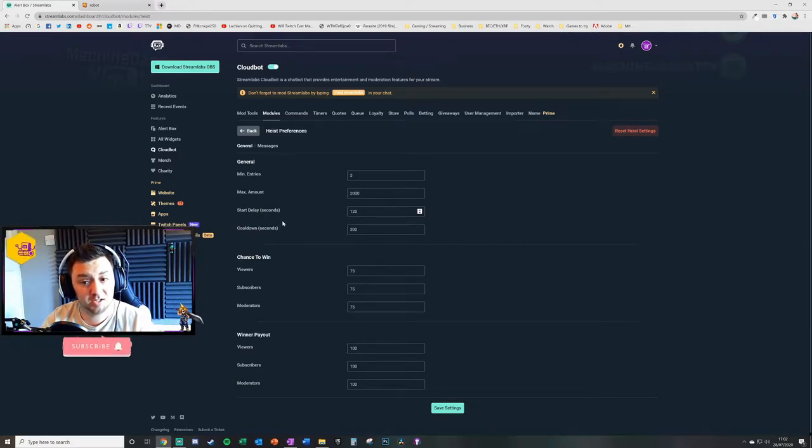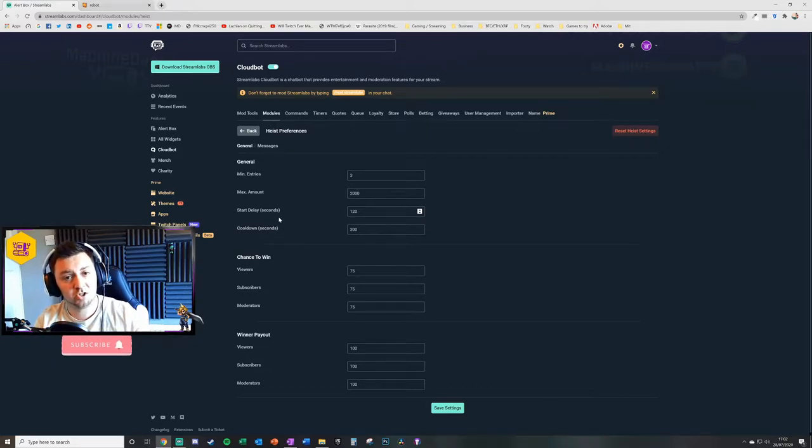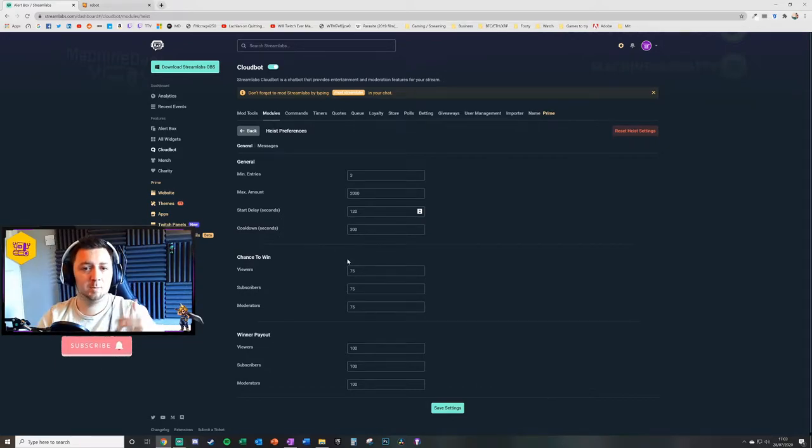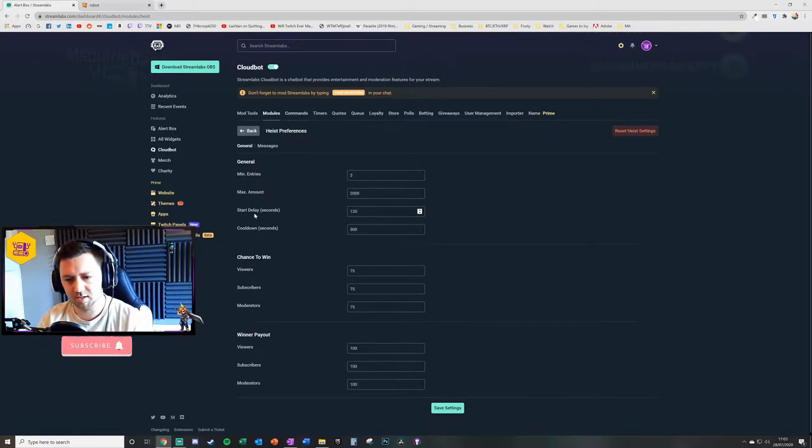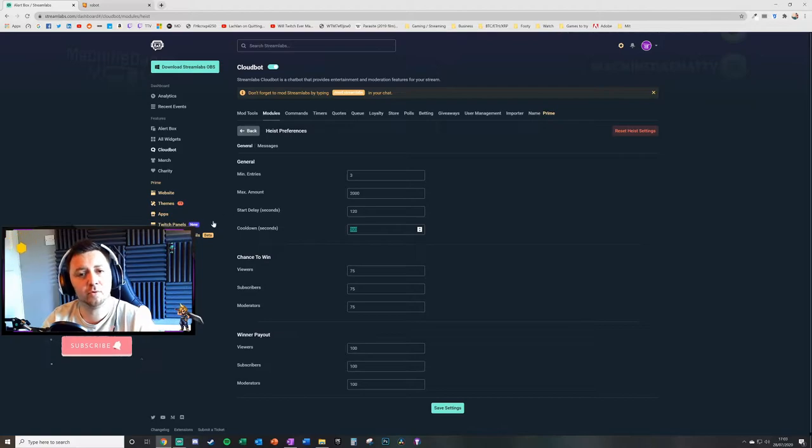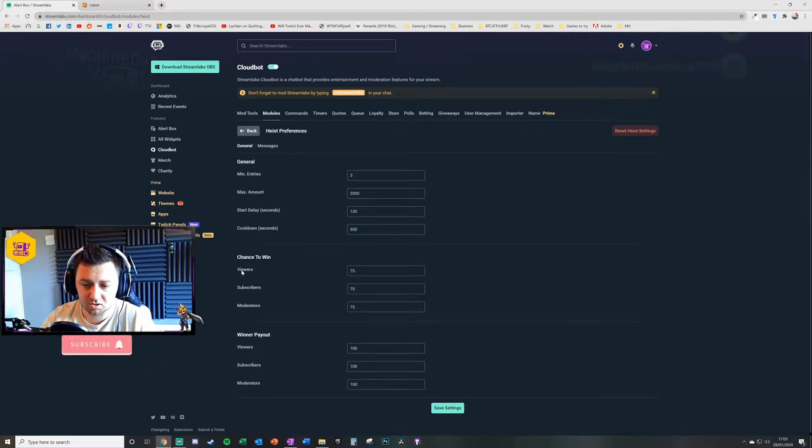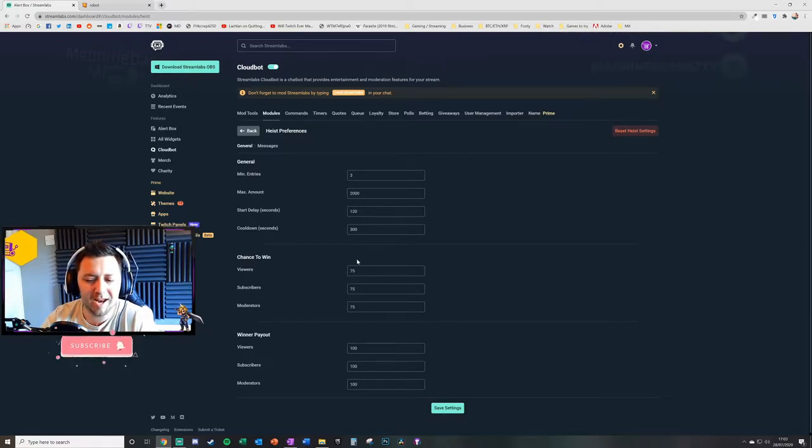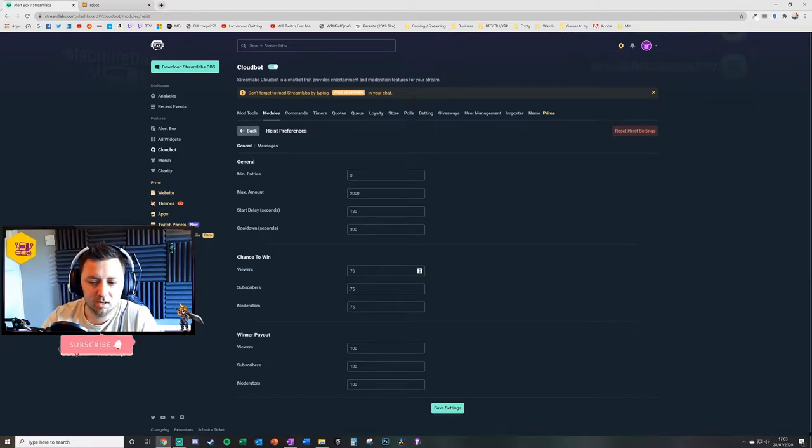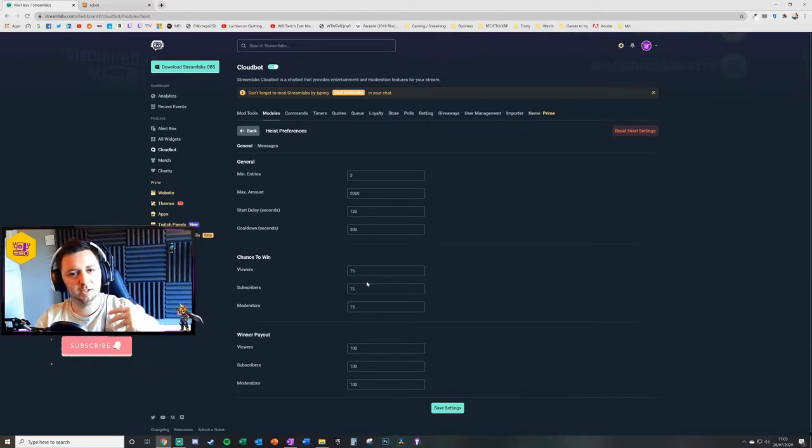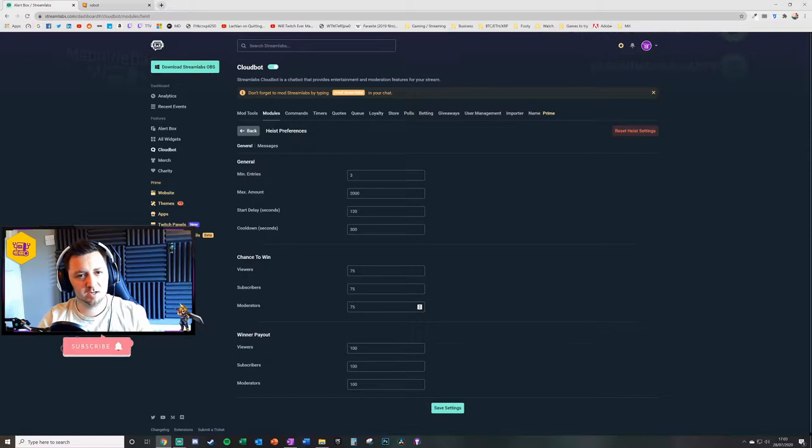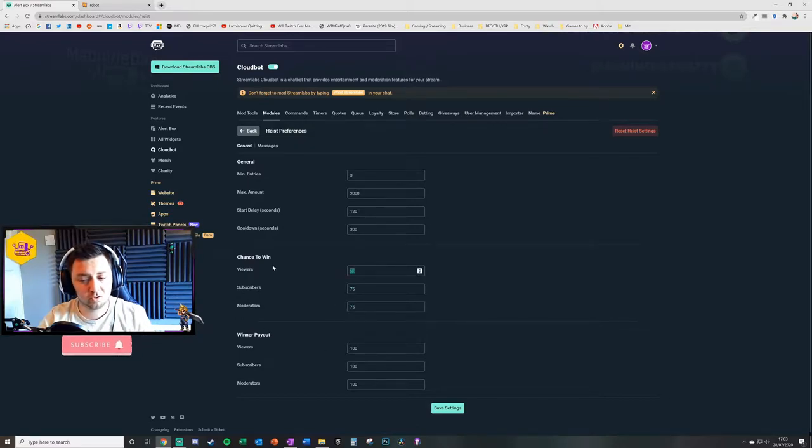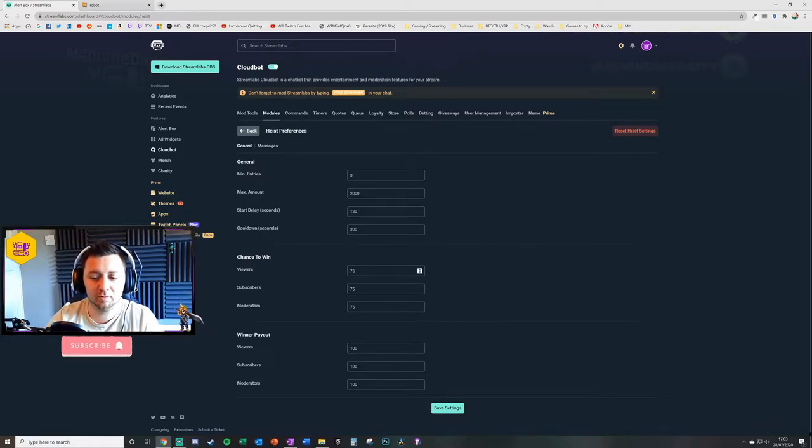You can say there's a max amount. The start delay, so there's normally a delay before the heist actually starts and it gives other users a chance to join that heist by typing the exclamation point heist command. There's also a cooldown, so this is the cooldown before a new heist can start. These are just the chances to win. I think what this is is the user's chance to win on the heist, and all it means is that you can increase the likelihood of somebody winning heists if they are a subscriber or if they're a moderator or just a viewer.